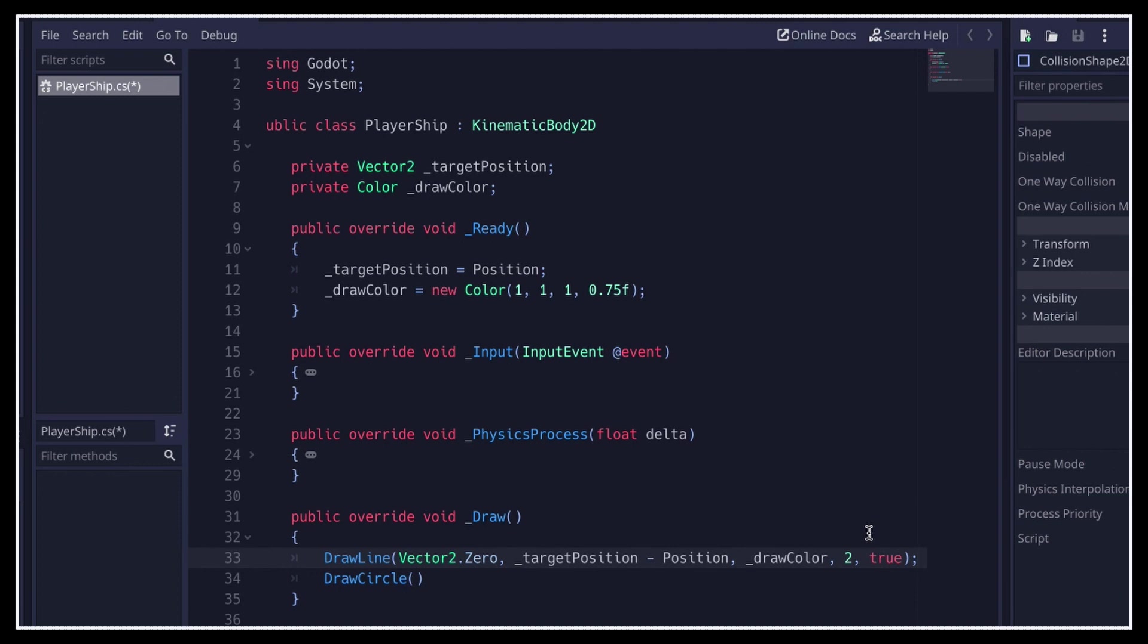For the DrawCircle function, we need to give the center of the circle, once again in relative coordinates, the radius, and the color.